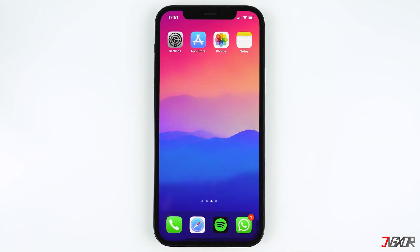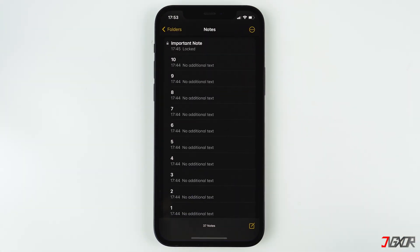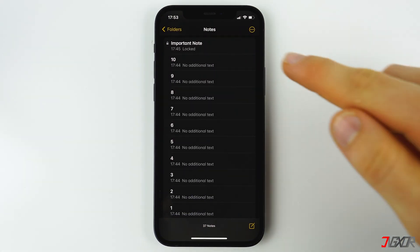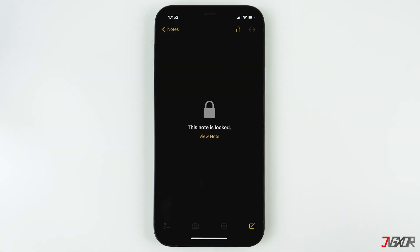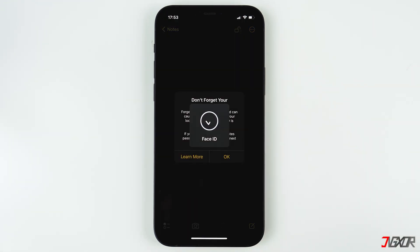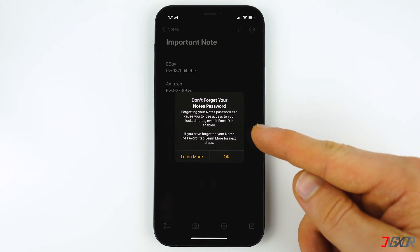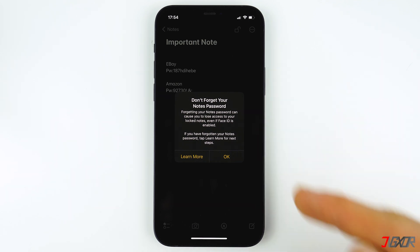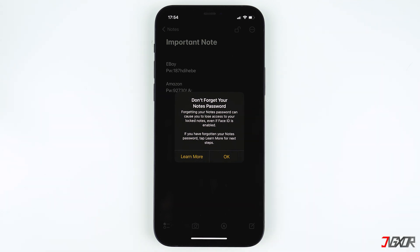It is common for some people to forget their password, especially since there is another way to access their notes which is through Face ID or Touch ID. While using the alternatives are convenient, the notes app will ask for the password every now and then before you can use Face ID or Touch ID again. The notes app will also remind you that it is very important that you don't forget your password.